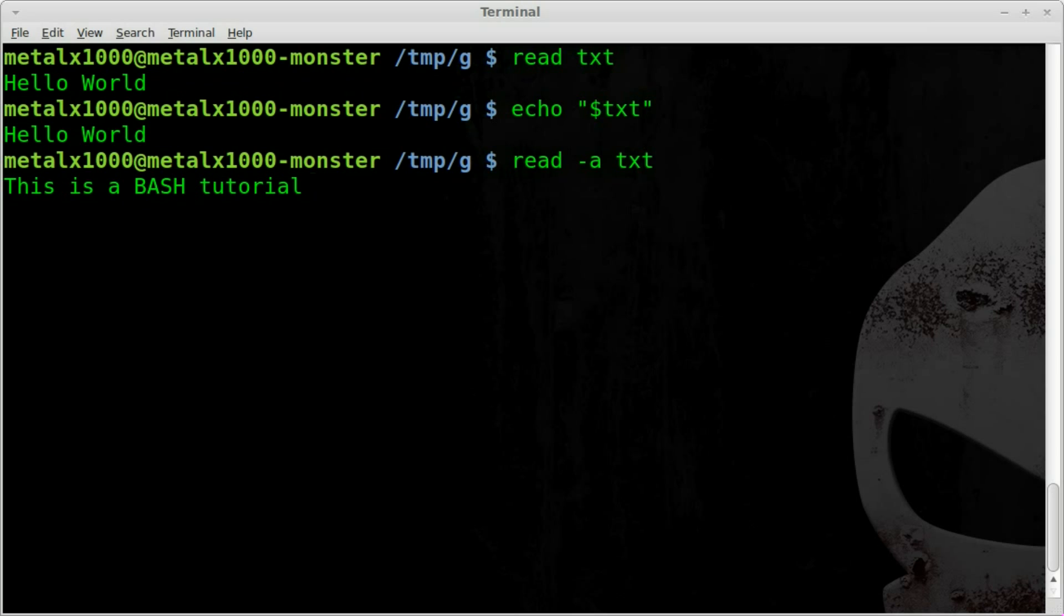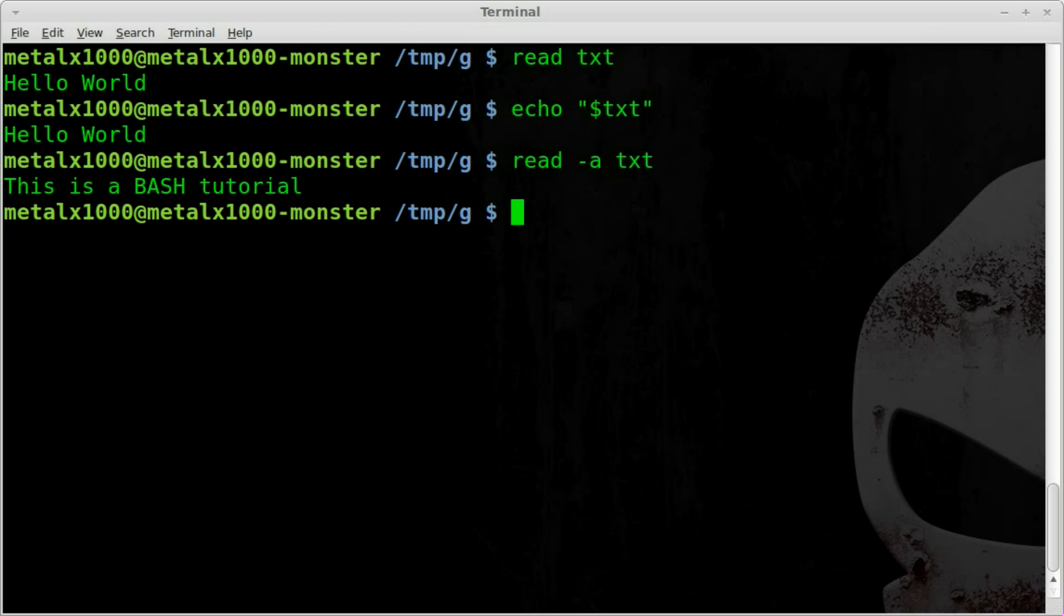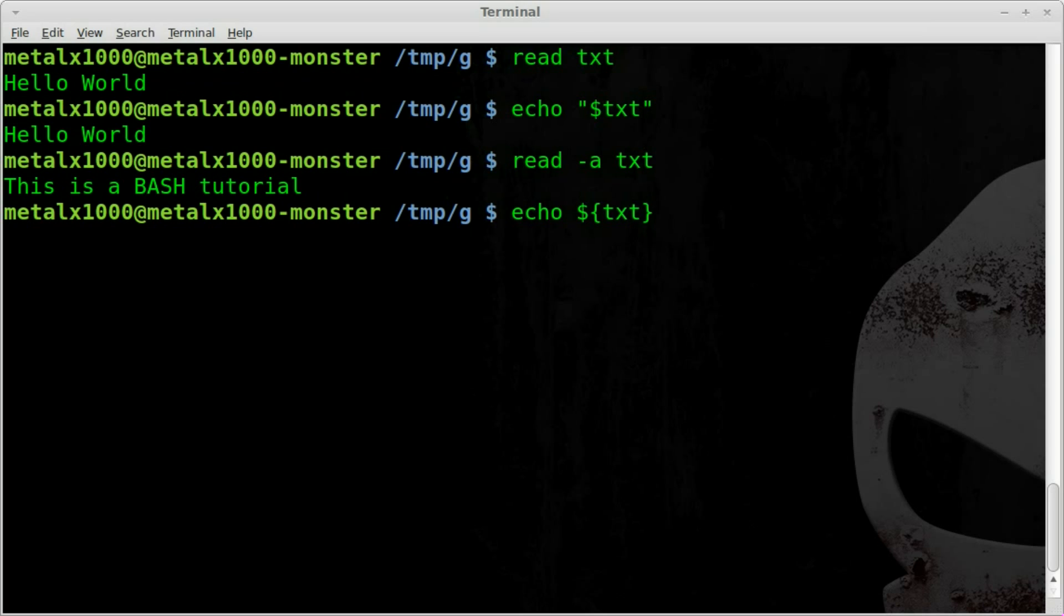So we have five words there. So each word is a separate item within our array. So now I can do something like echo dollar sign and inside curly brackets we can say our array name which is txt and then the portion of the array that we want to grab.